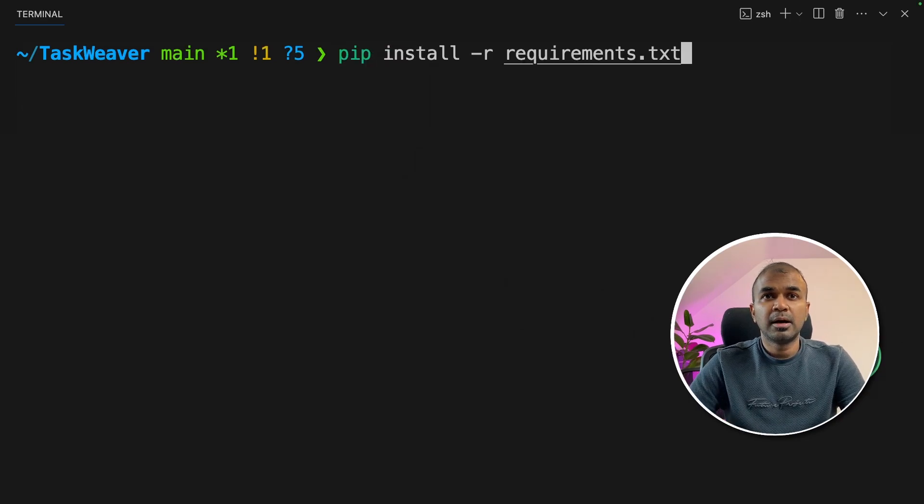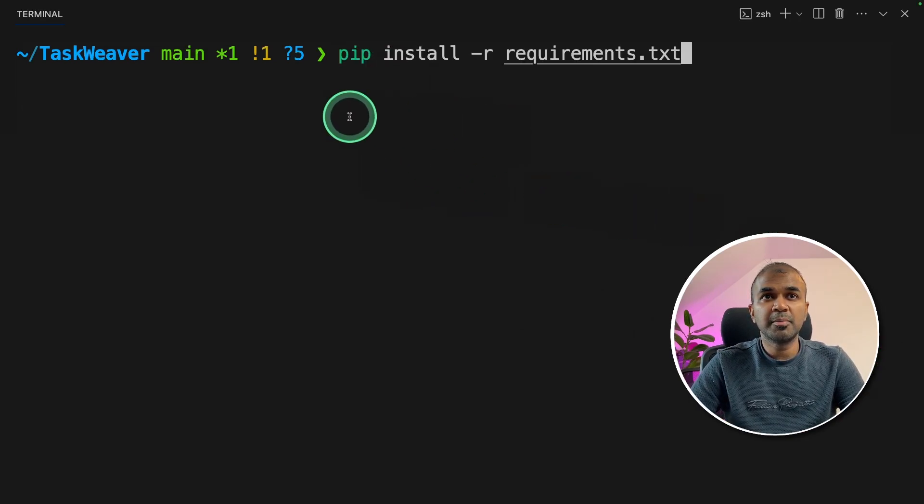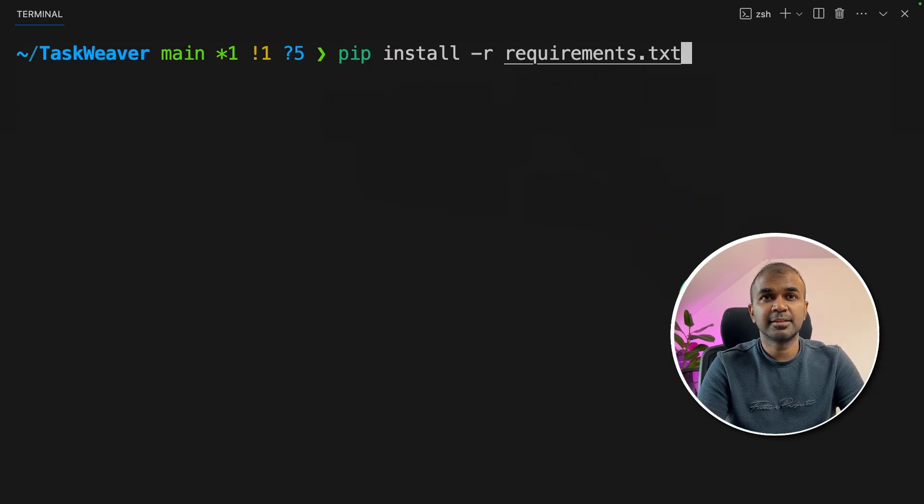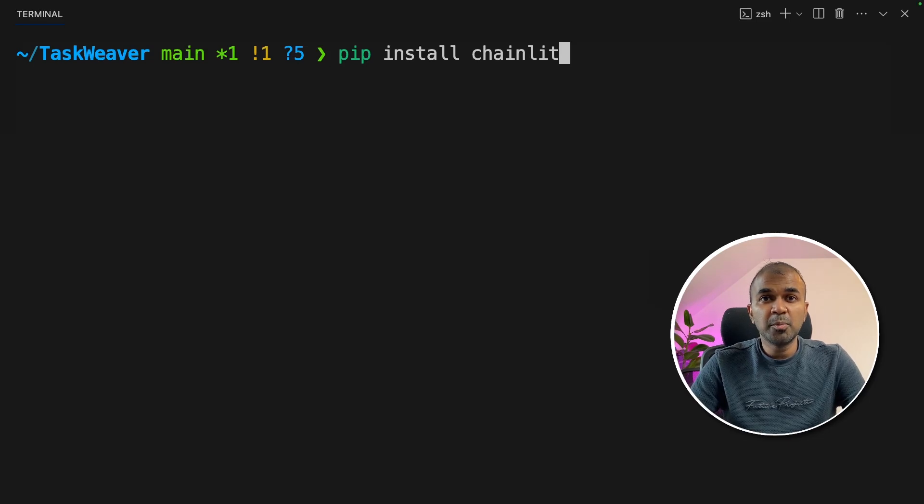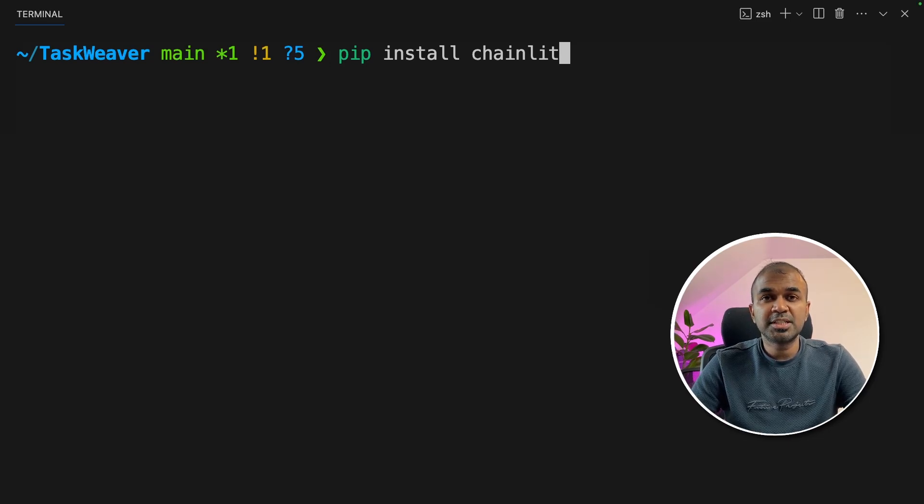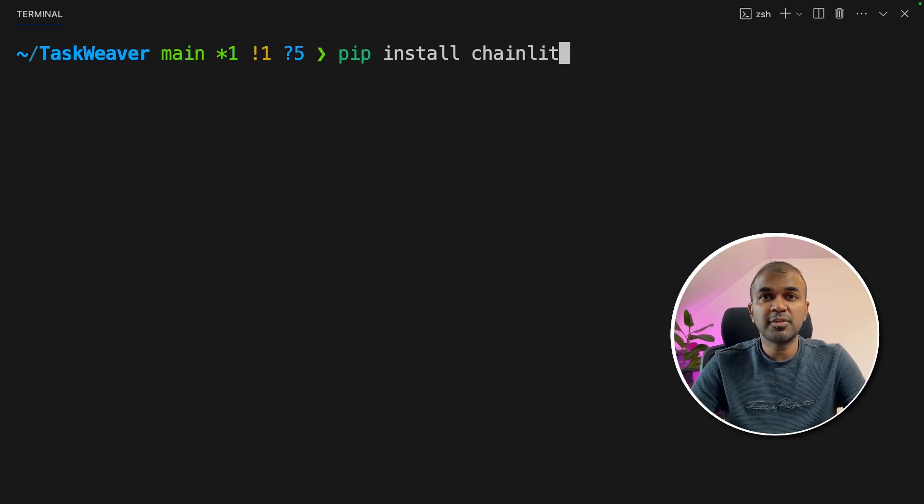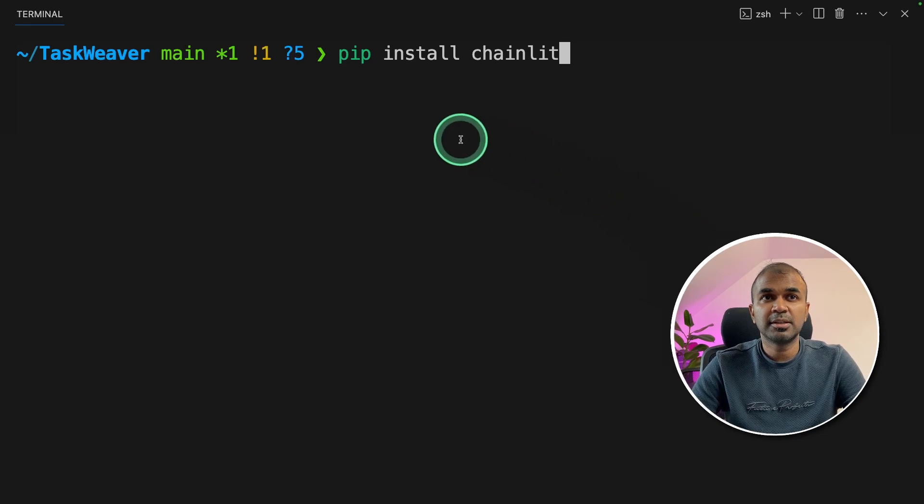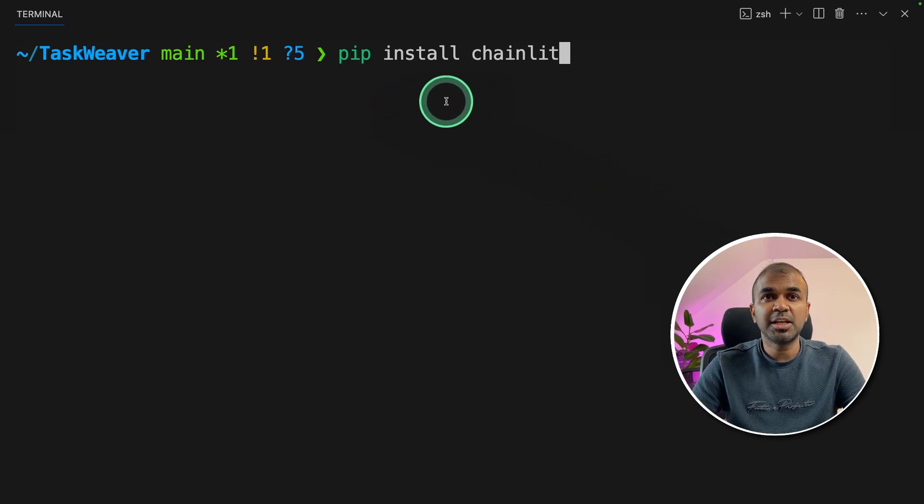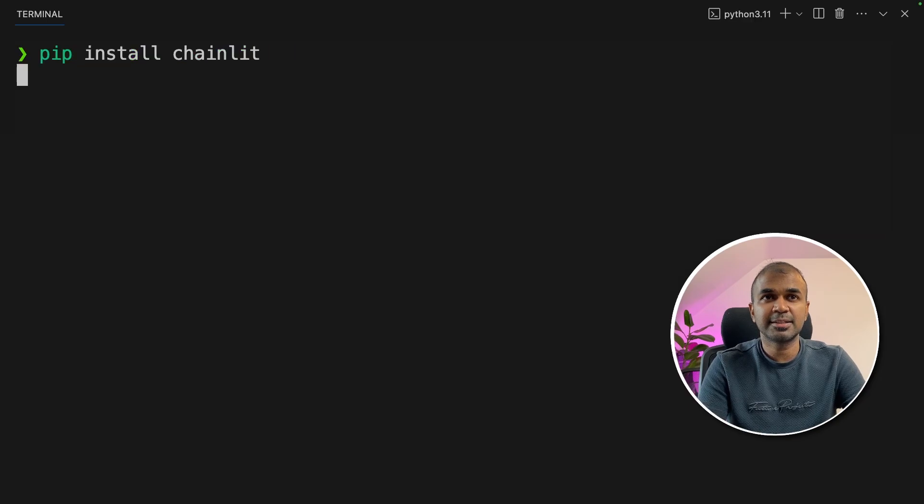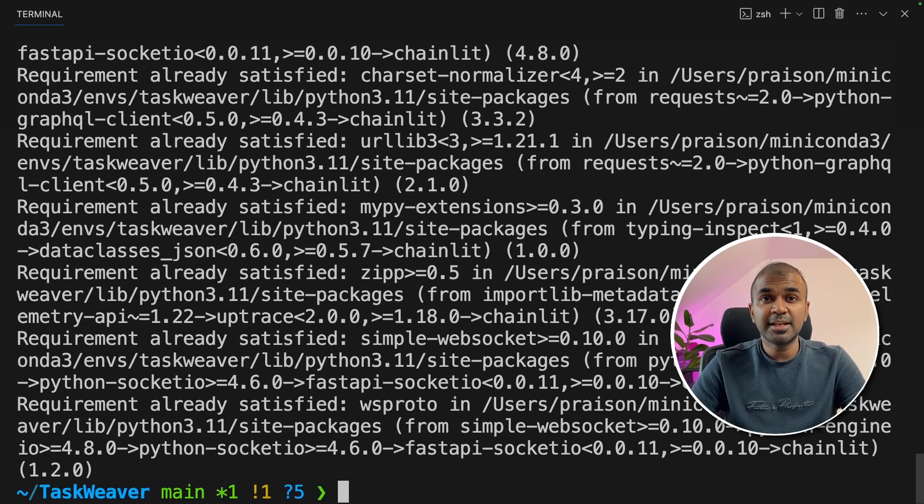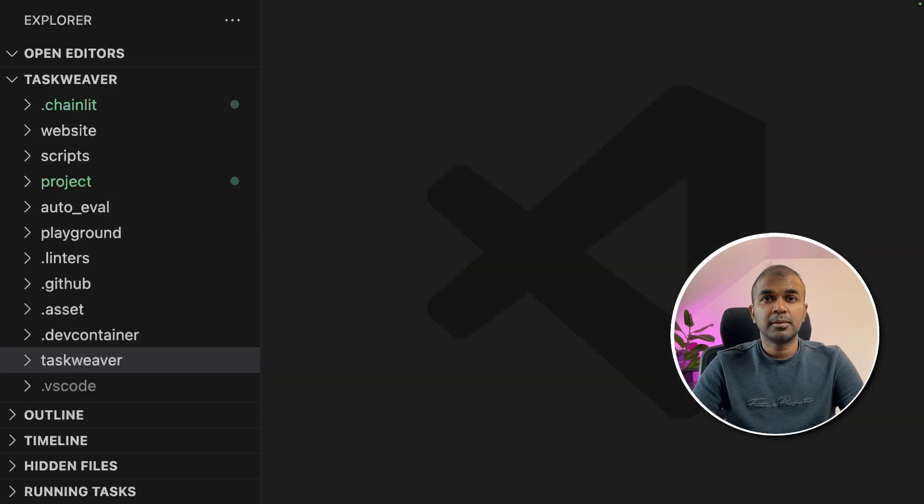Next, pip install hyphen r requirements.txt and then click enter. Now we need to install one more module which is important for the user interface to work. That is chainlet. To do that, pip install chainlet and then click enter. Now chainlet got installed.